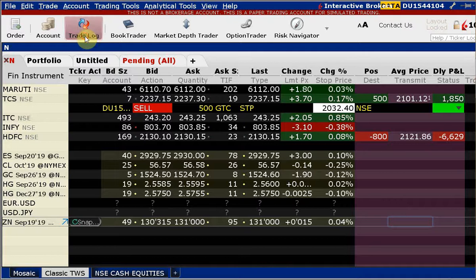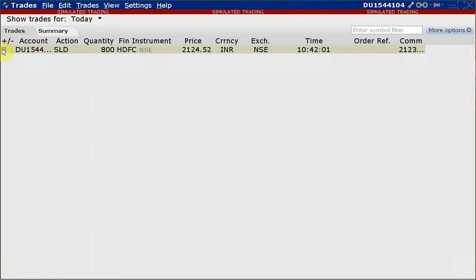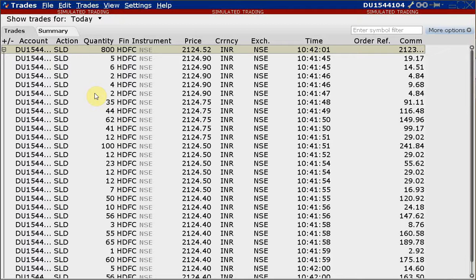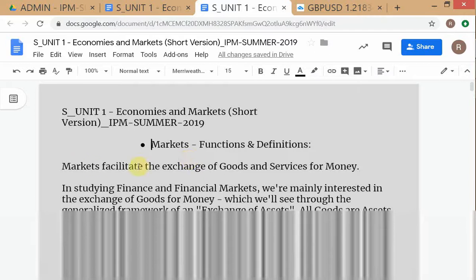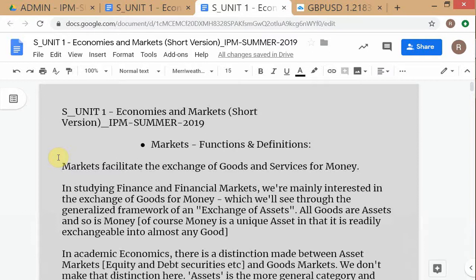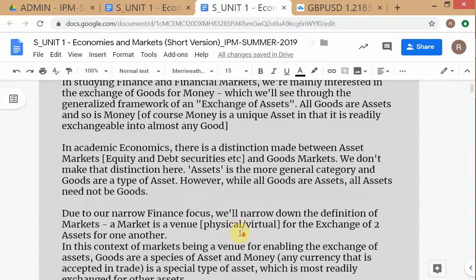Here's an example: I gave an order to sell 800 HDFC shares. You can see how many transactions the software had to execute to complete selling those 800 shares - this software gives you the full breakdown. Let me give you a basic introduction to markets. Is everyone following what I'm saying, or am I going too fast? In any case, all this stuff is being recorded so you can always replay it.